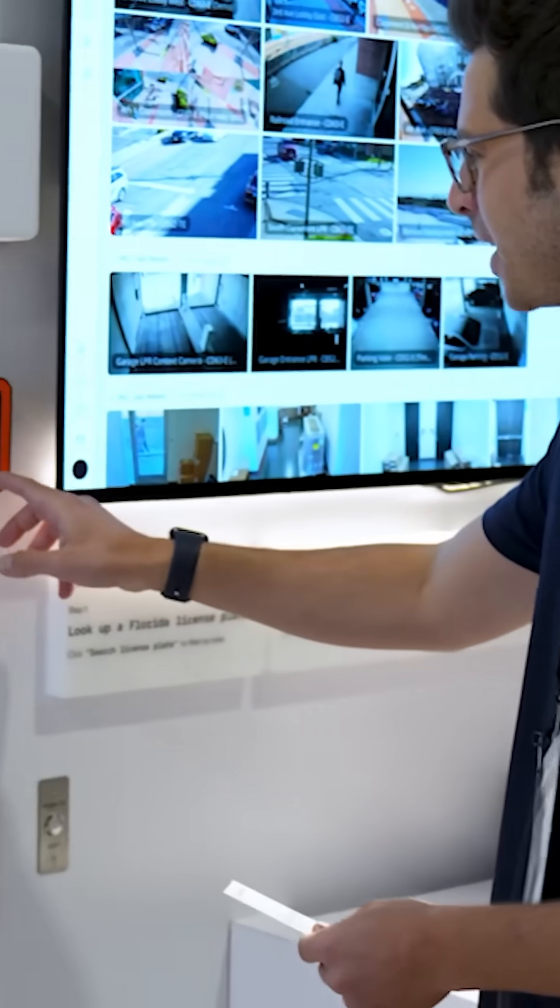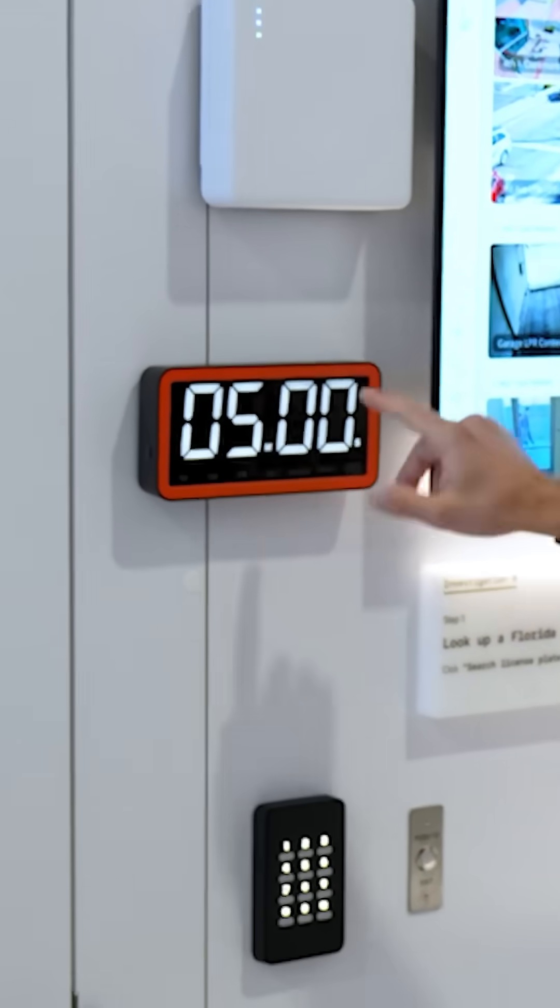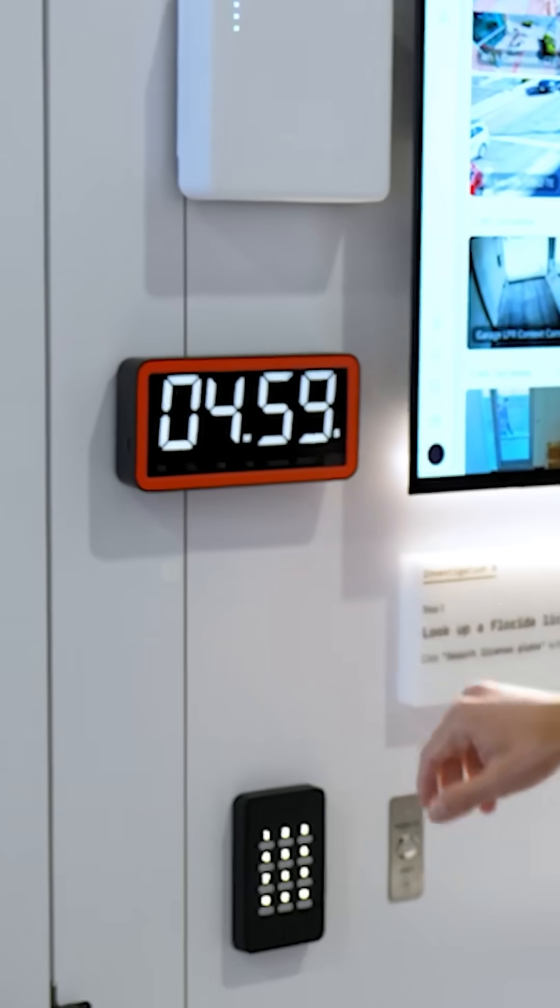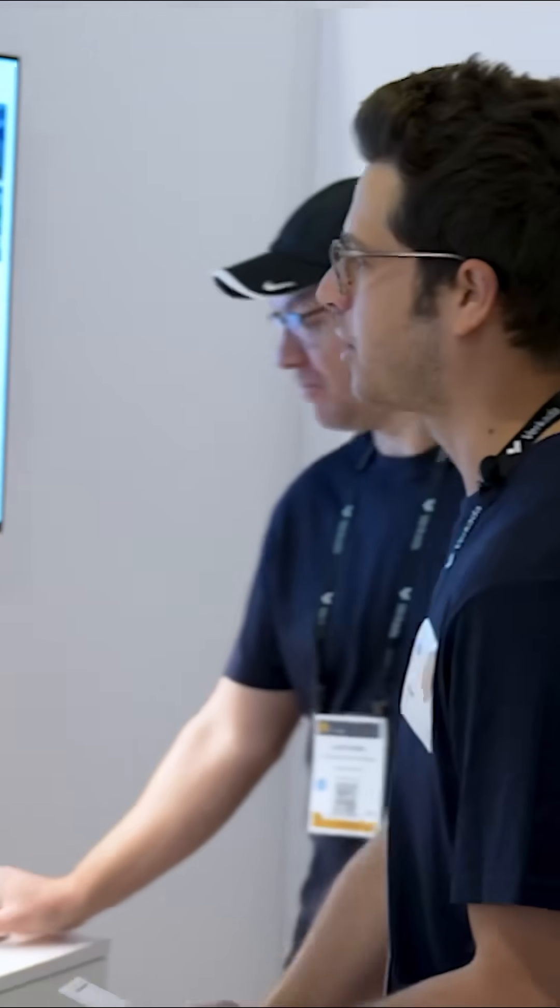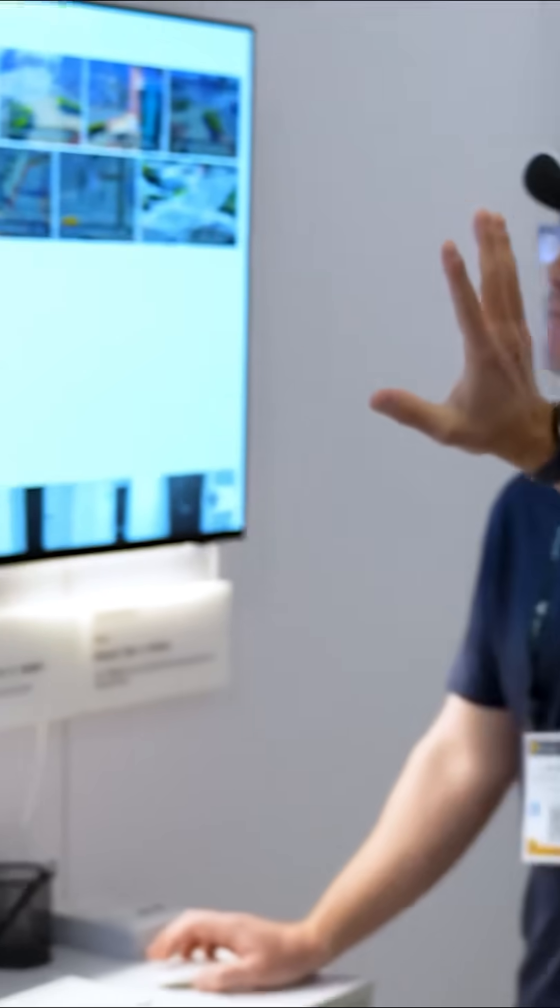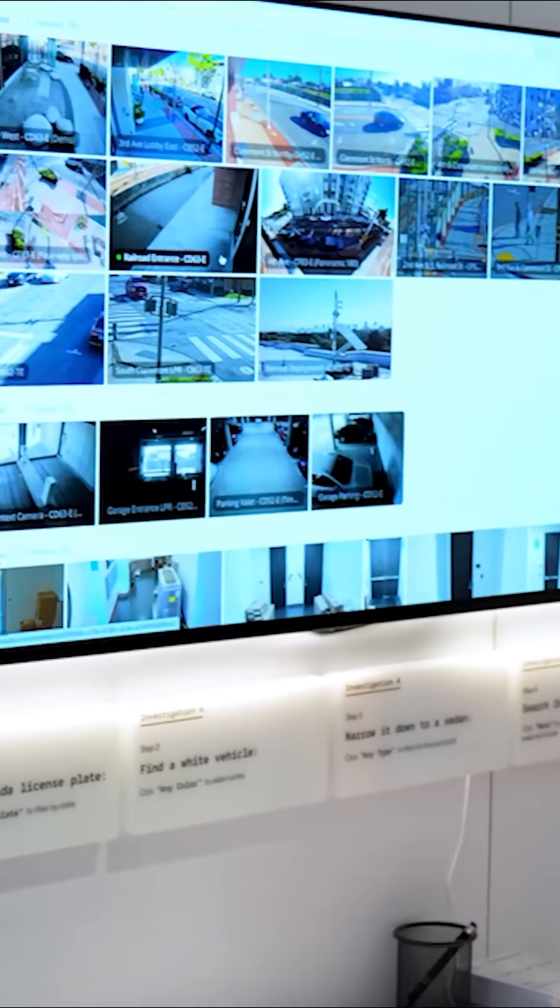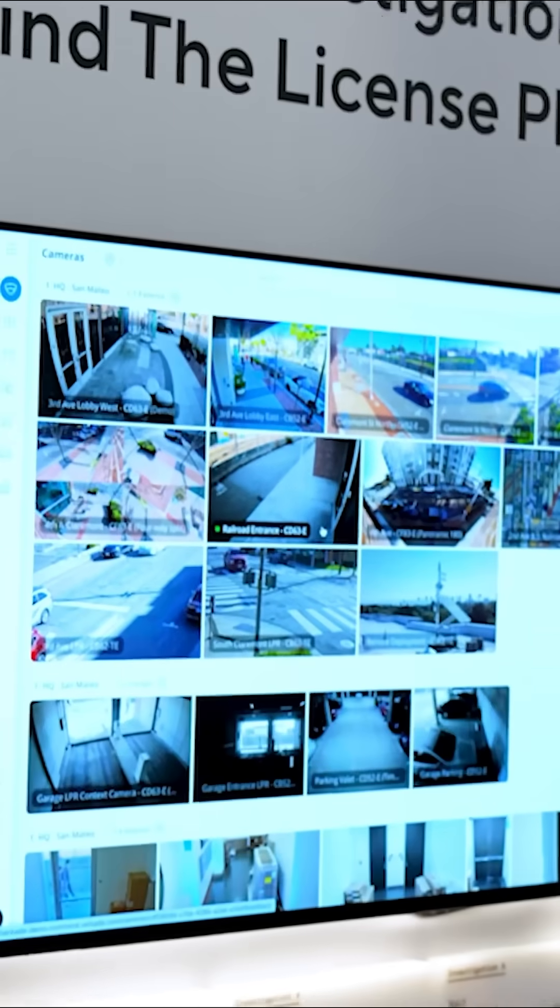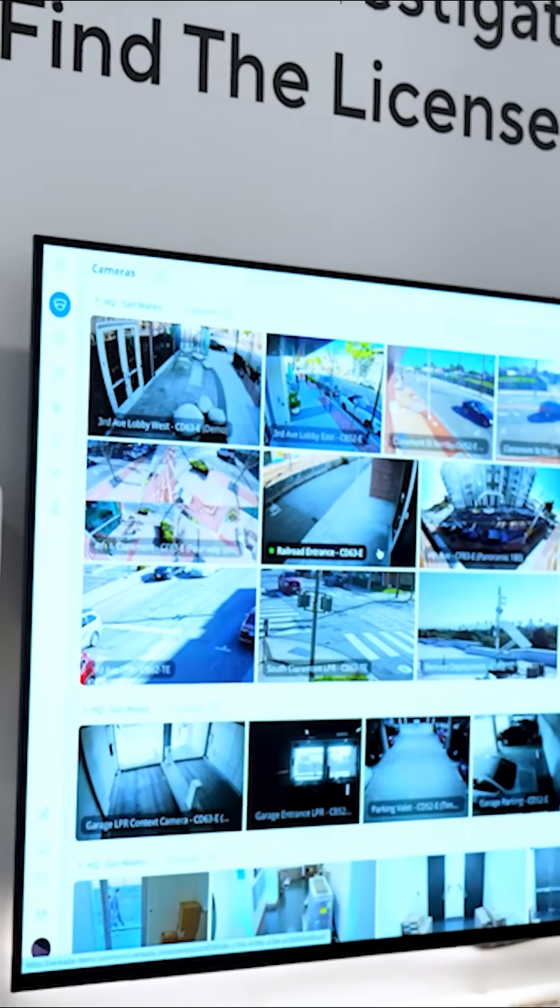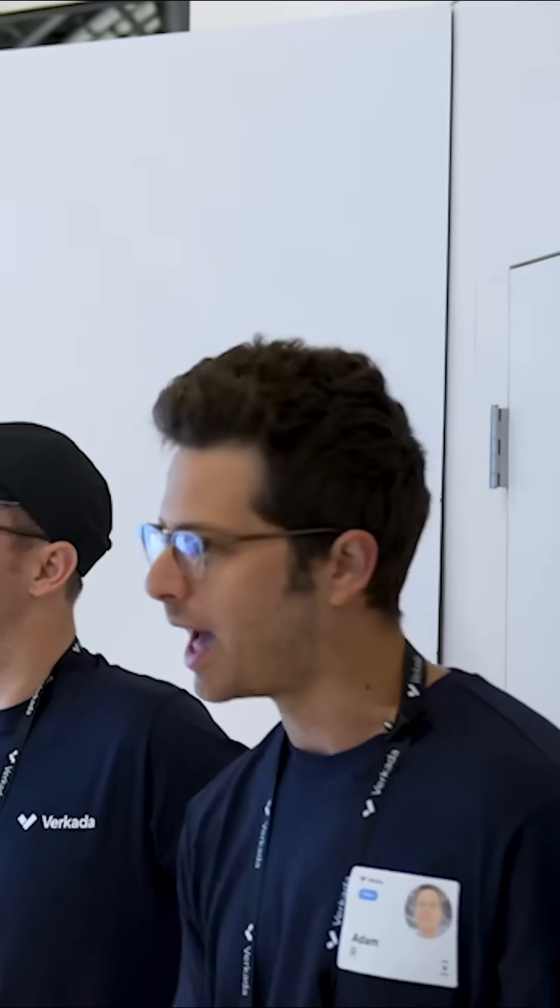When attendees came in, we started the timer. Now the first investigation here we see Command, which is our cloud-based management platform that centralizes all camera feeds in one pane of glass.